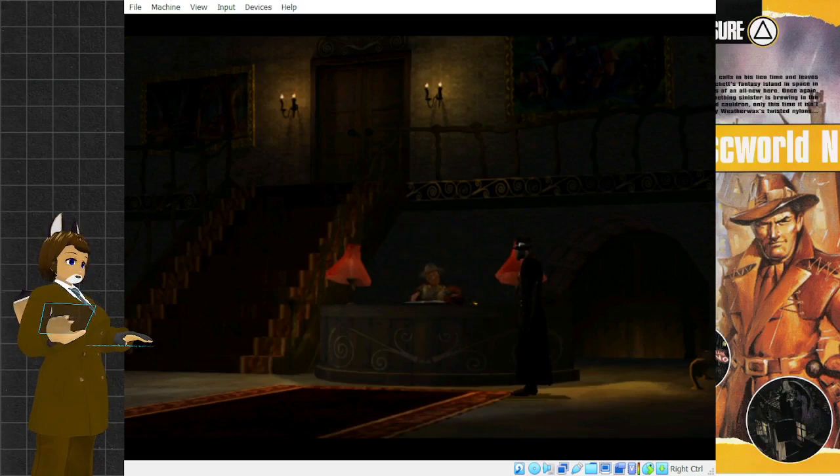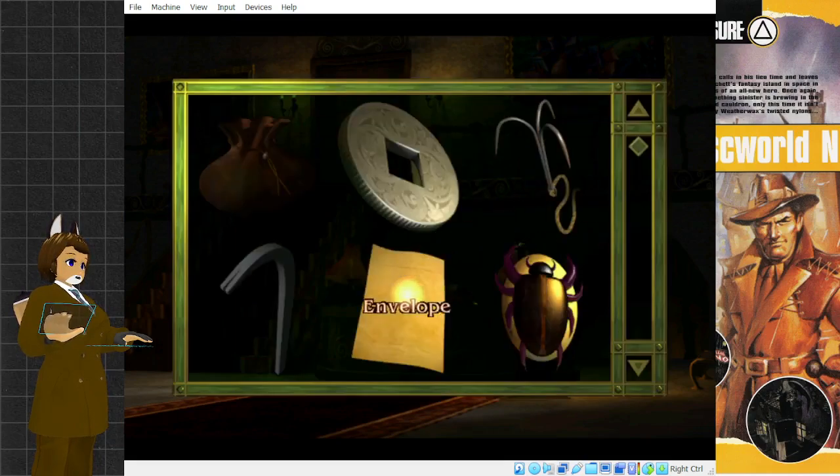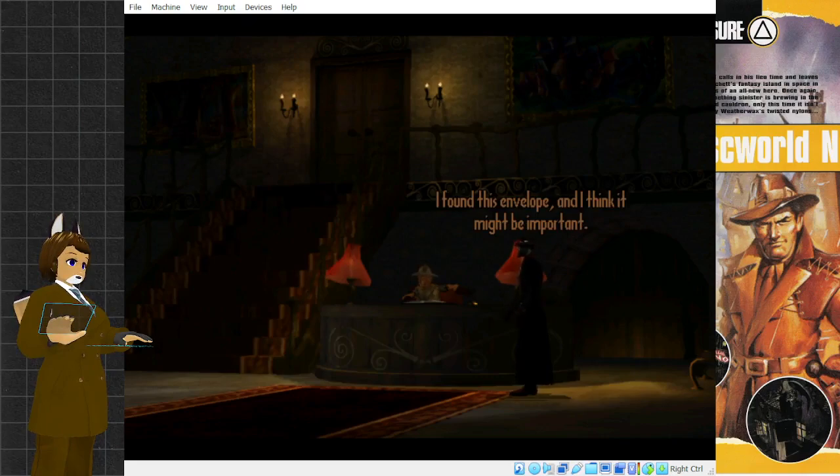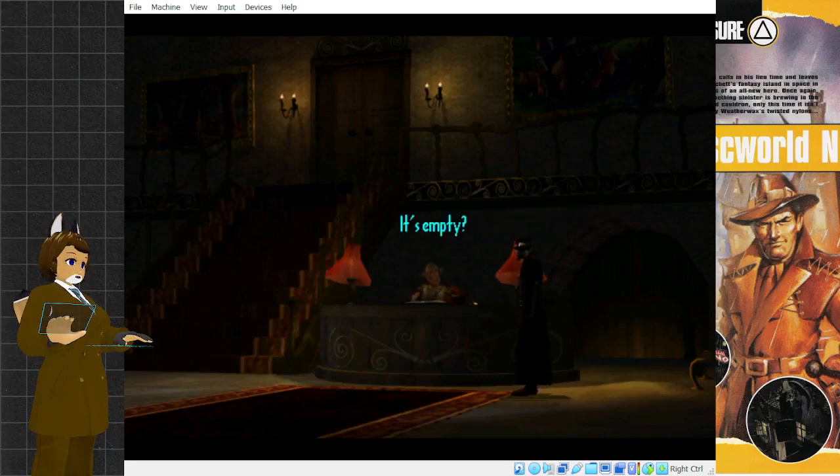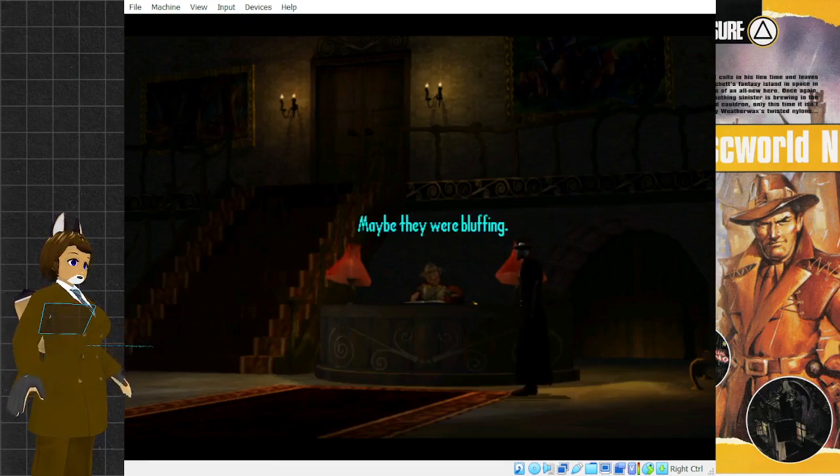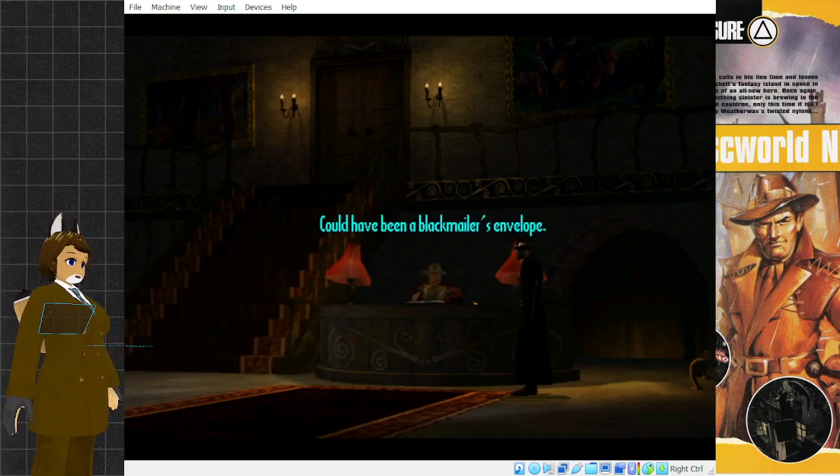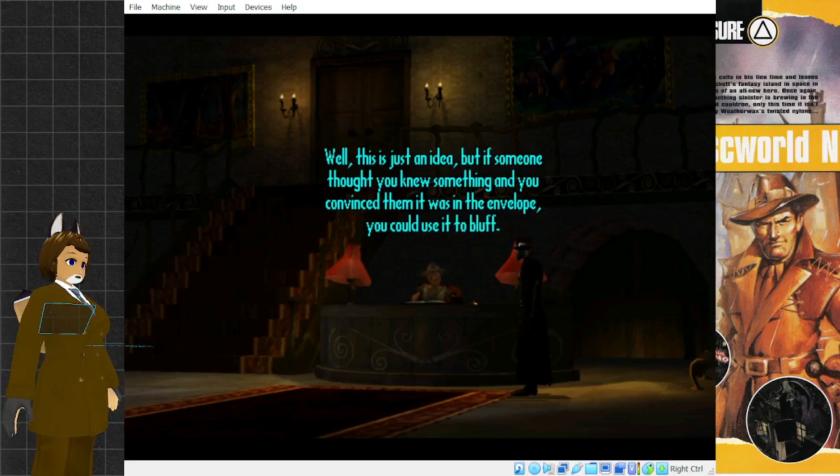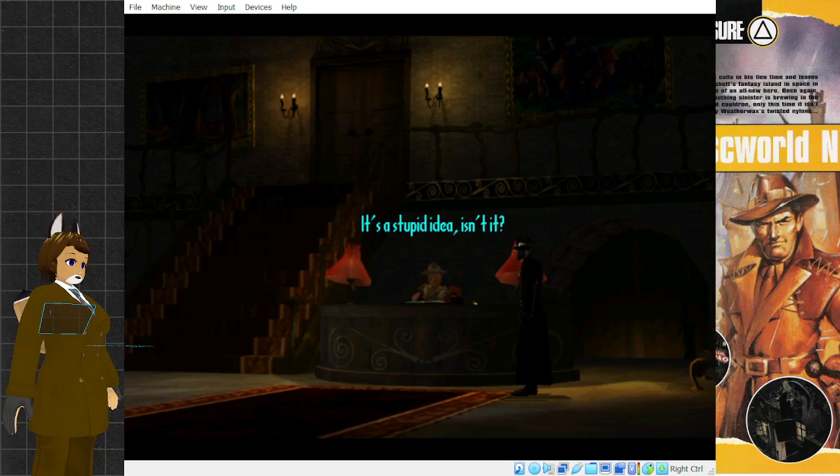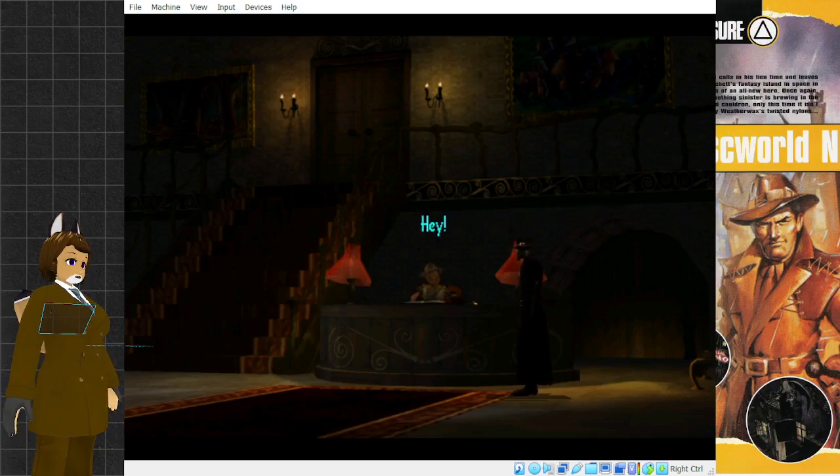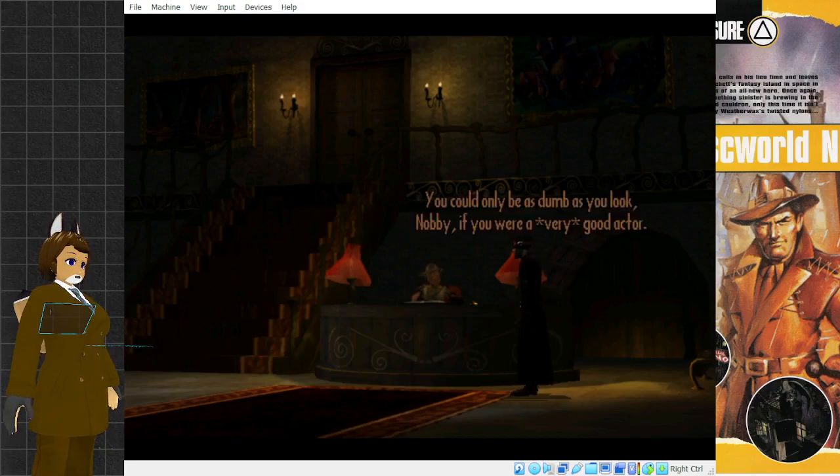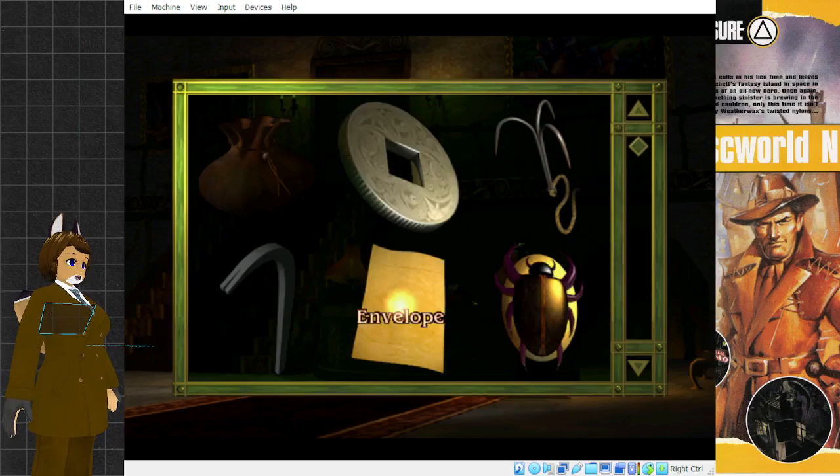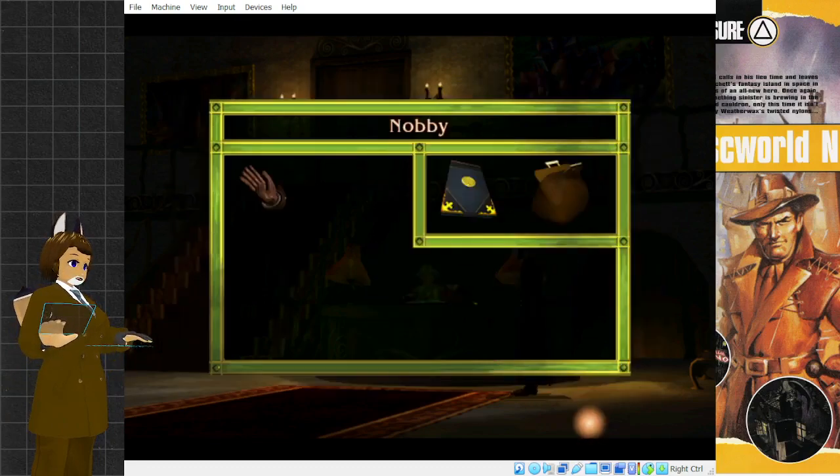Hello, Lewton. I found this envelope and I think it might be important, only it's empty. Why would anyone put an empty envelope in a safe place? Maybe they were bluffing. What do you mean? Could have been a blackmailer's envelope. An empty blackmail envelope? Well, this is just an idea, but if someone thought you knew something and you convinced them it was in the envelope, you could use it to bluff. Nobby, it's a stupid idea, isn't it? Forget I mentioned it. No, it's a good idea. I just can't believe you thought of it. Hey, I'm not as dumb as I look. You could only be as dumb as you look, Nobby, if you were a very good actor.